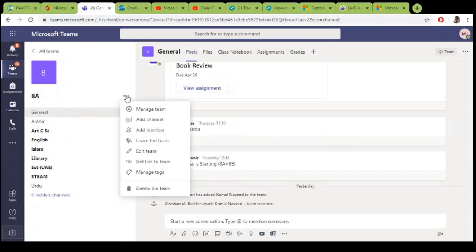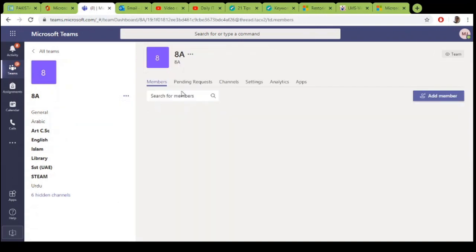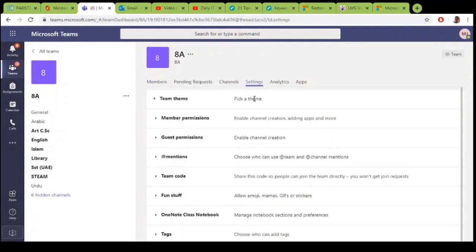Go to more options, click on manage team, click on settings, and click on member permissions.